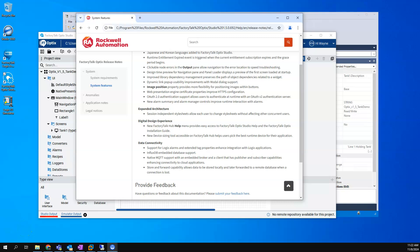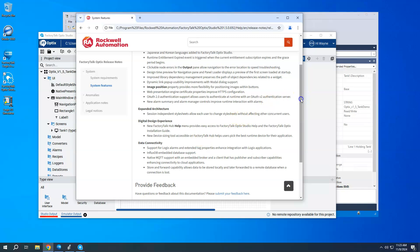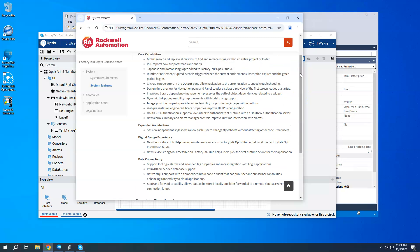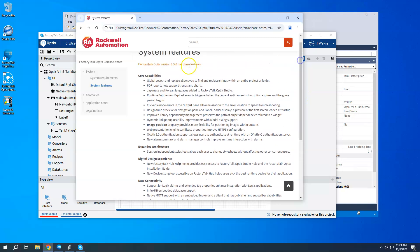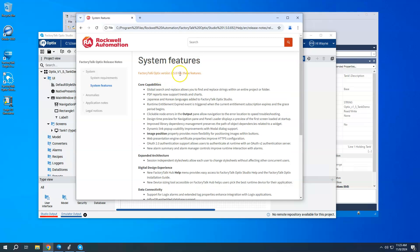In this video, I'm going to show one of the new features that came about in the latest release of FactoryTalk Optix, which is version 1.5.